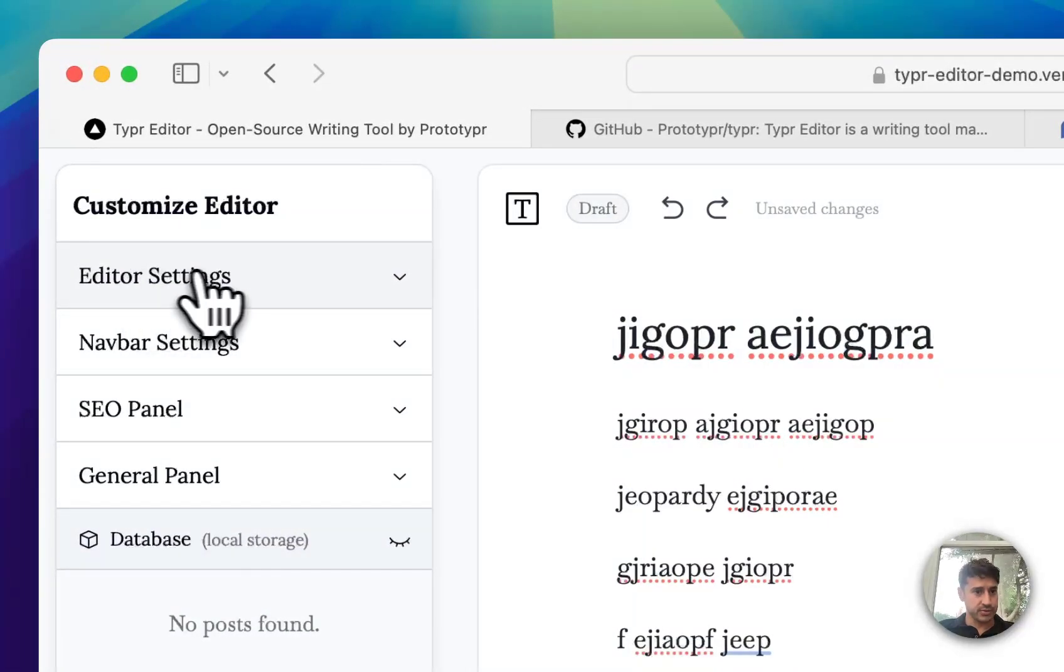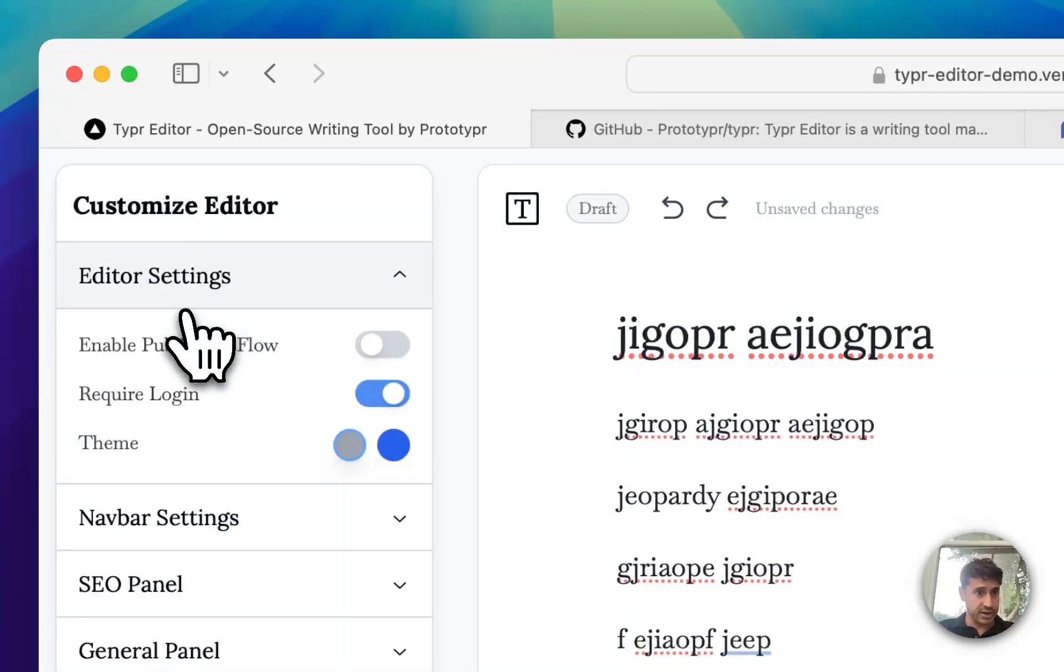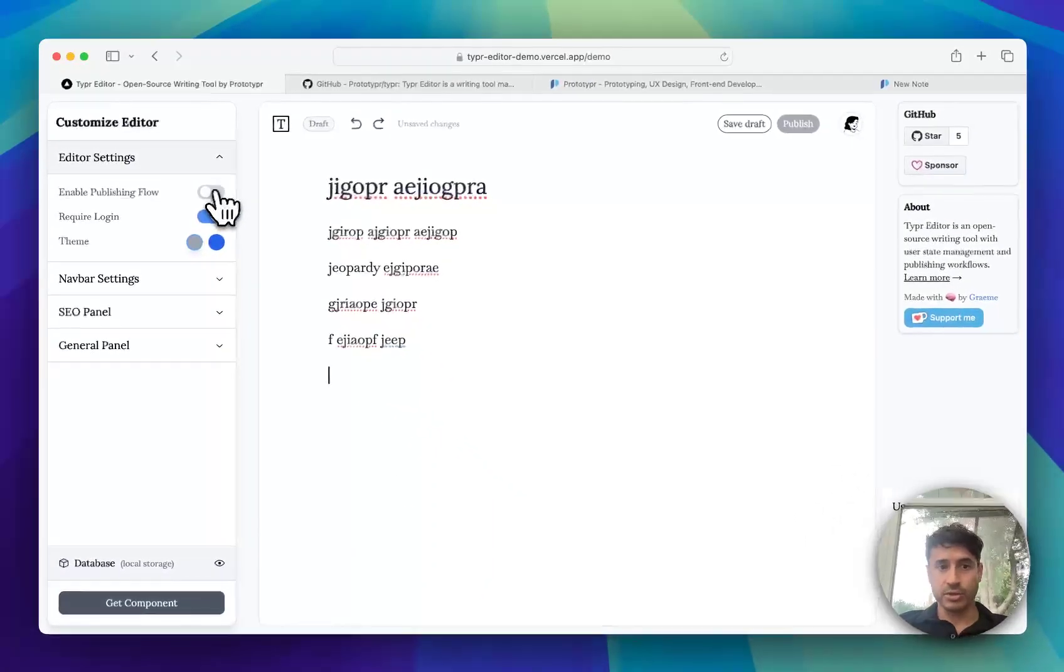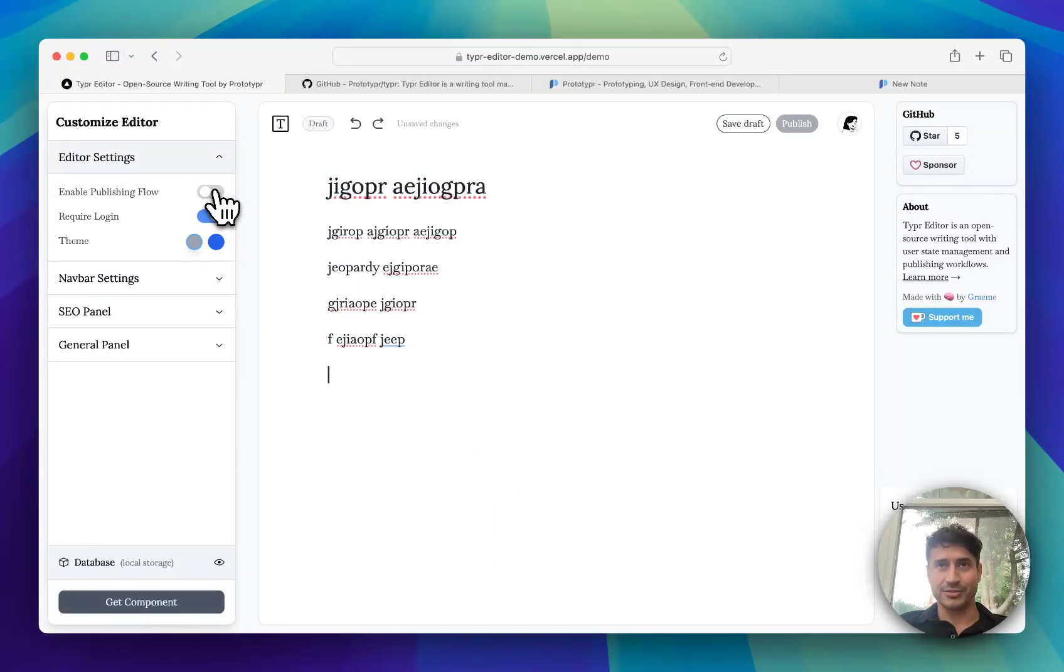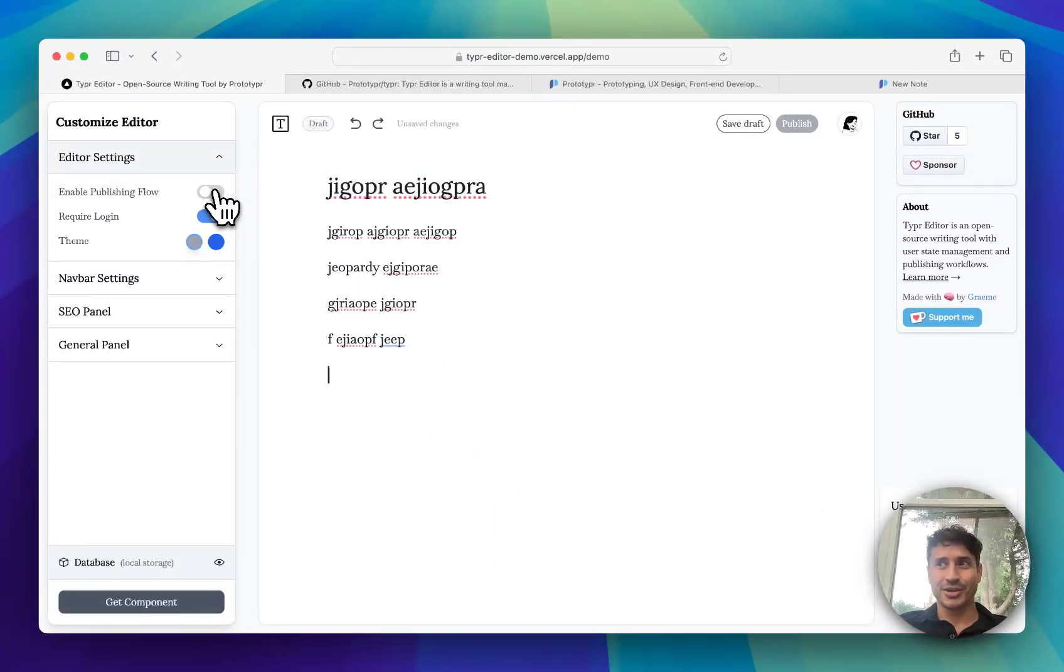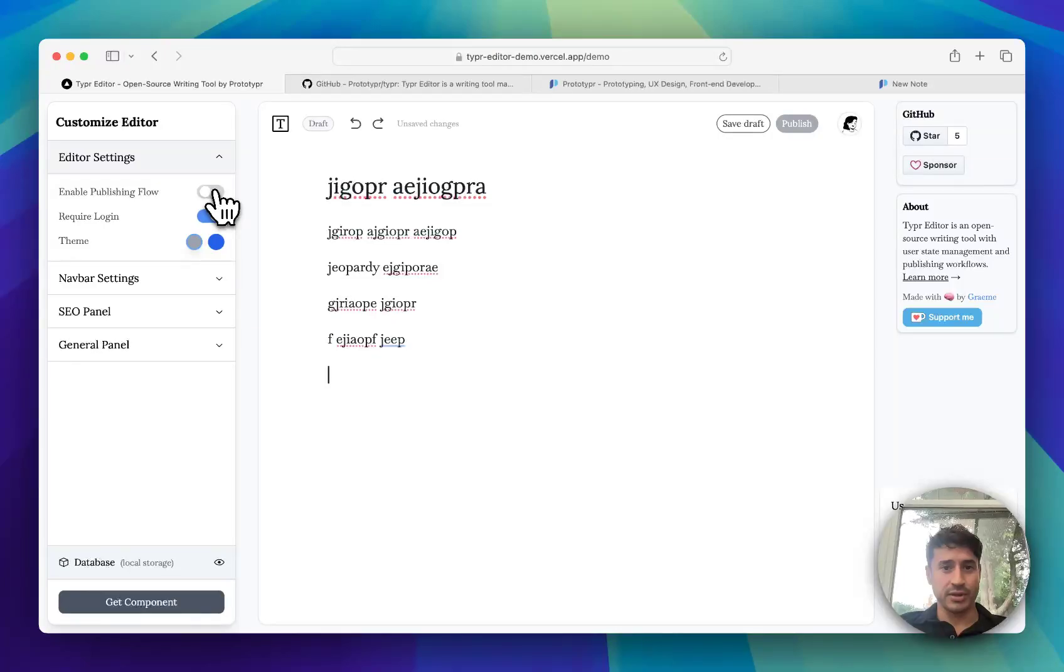The first one is editor settings where you can enable the publishing workflow. That's where you've got contributors publishing with editors.